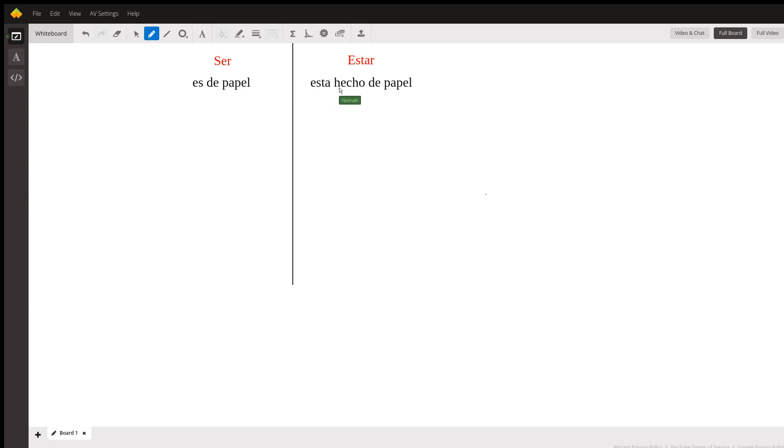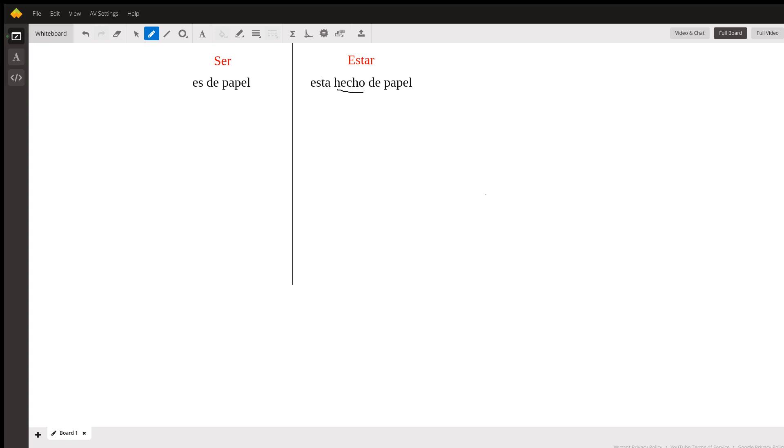...but you would say 'está hecho de papel' because of this word 'hecho.' The word 'hecho' is what we in English call a past participle. So you are using the form of a verb that is to be plus its past participle, which I will abbreviate as PP.